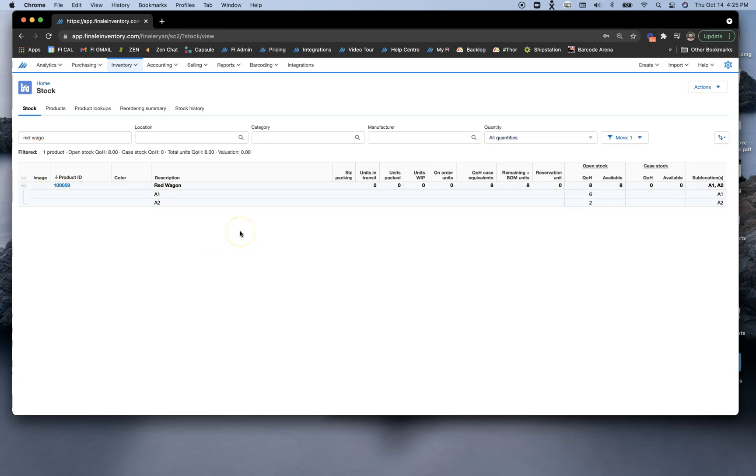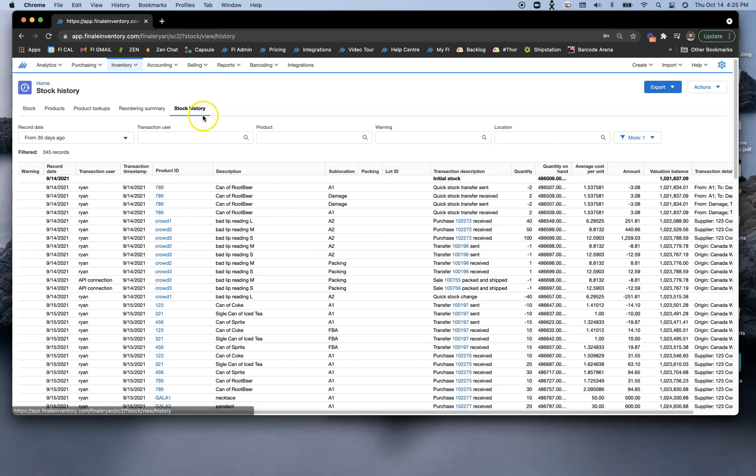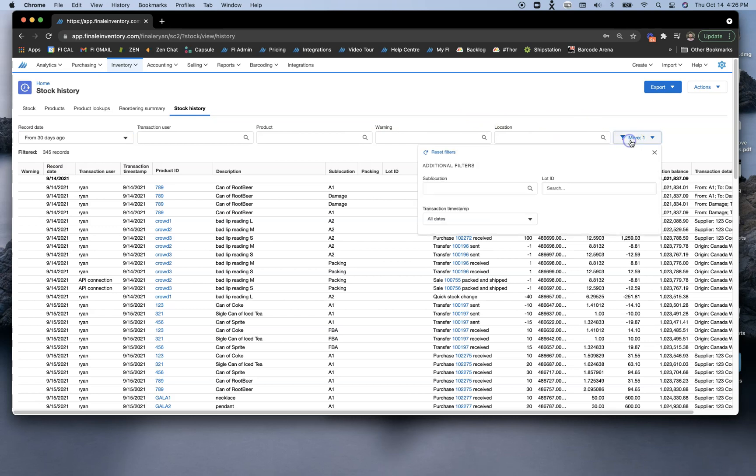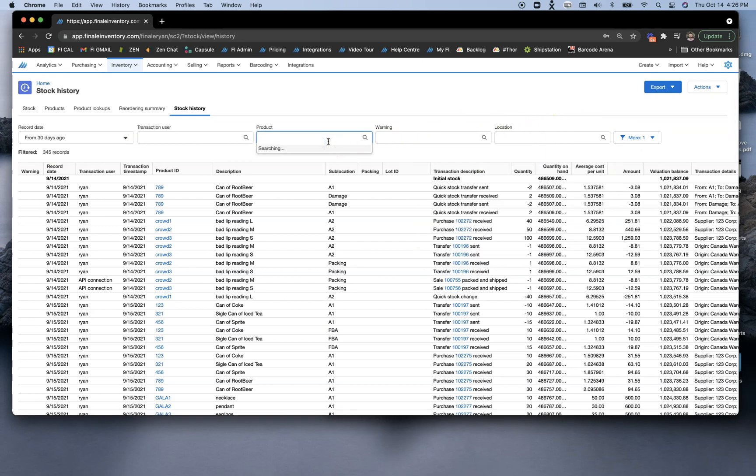For whatever reason, maybe you thought you had more or maybe you thought you had less. These are a few reasons why companies would look at the history of a stock. So let's go over to Stock History and see what happens with this red wagon. We can use different filters here to see different record dates, and these other filters to get a little bit more granular with our search.